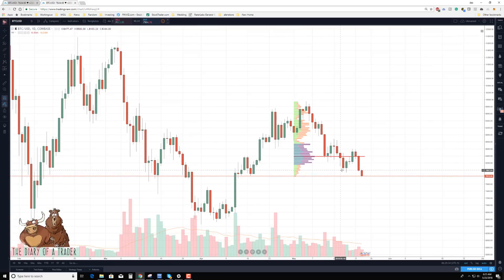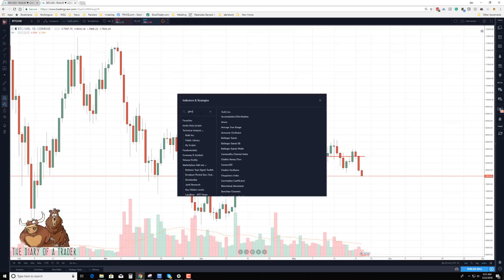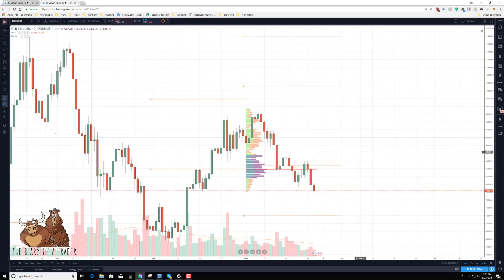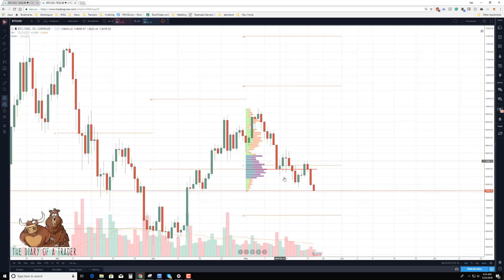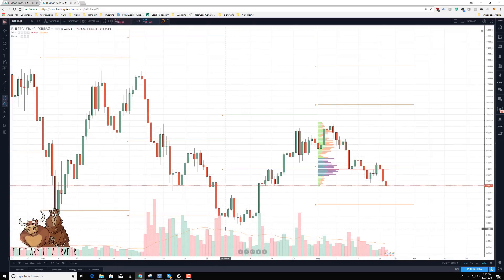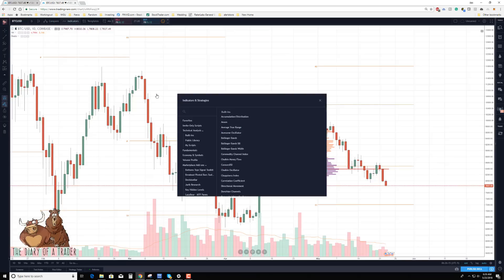The point of control is also very useful to combine with natural areas of support and resistance based on pivots. If we apply pivot point standard, we can see this pivot was at 8400, which is right within the value range of our point of control. That tells us we have a very strong area of support and resistance, and if price were to return to this area it would have a very difficult time getting through.